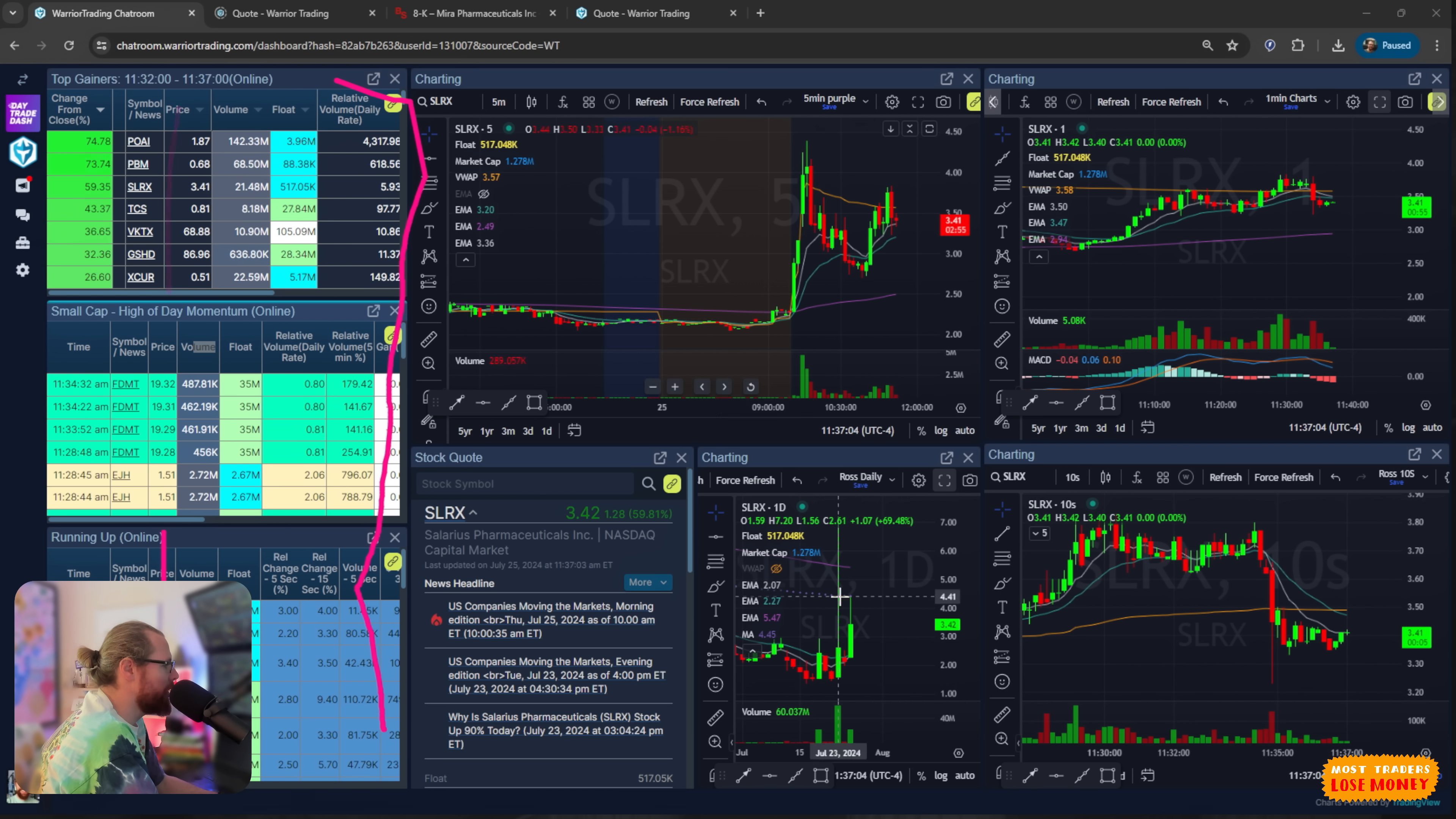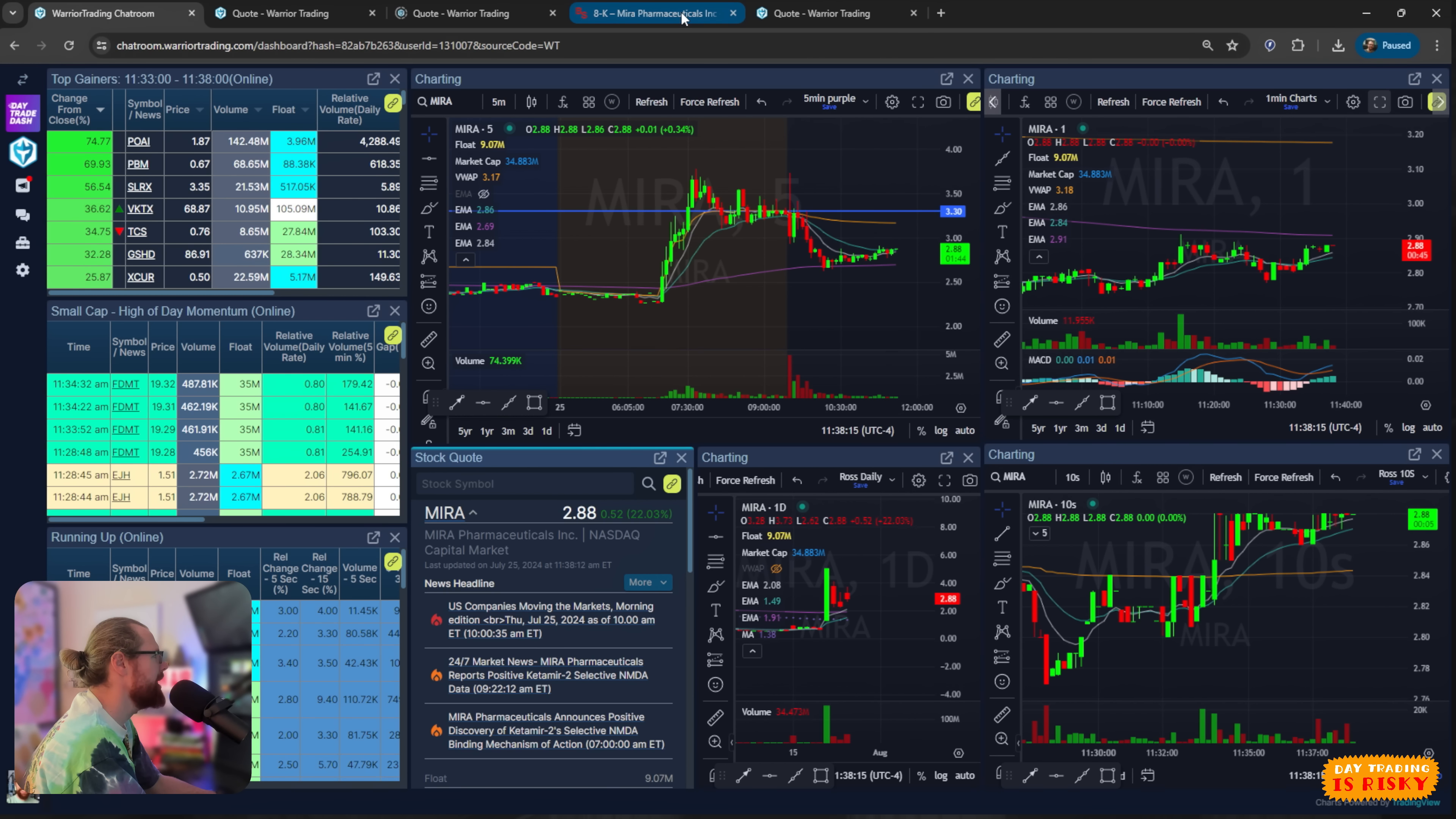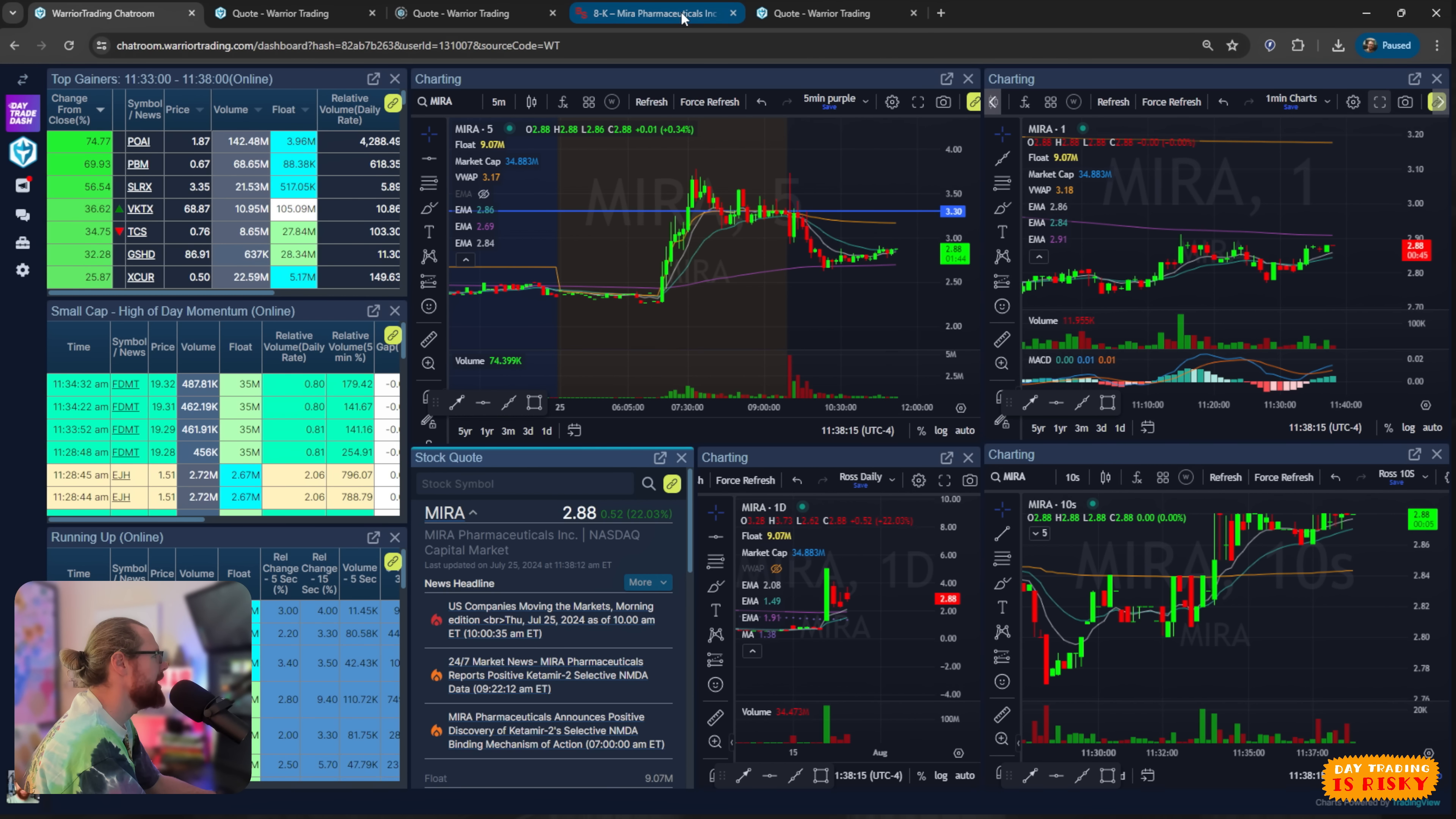When I looked at Mira, I saw that Mira had this news headline. Announces positive discovery of Ketamir 2 selective NMDA binding mechanism action. So I'm like, okay, but part of me was like, this feels really similar. What was the headline back on Monday? So I'm going back and I'm seeing reveals clinical success optimized. Wait, is this not almost the same exact headline?